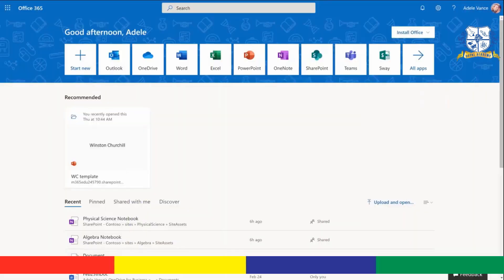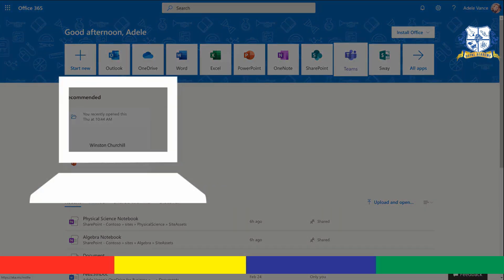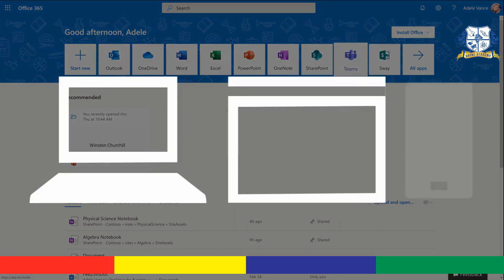To get started, open the Microsoft Teams app from your desktop, browser, or mobile device.